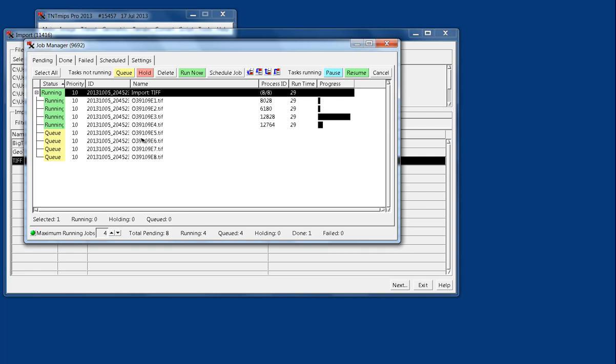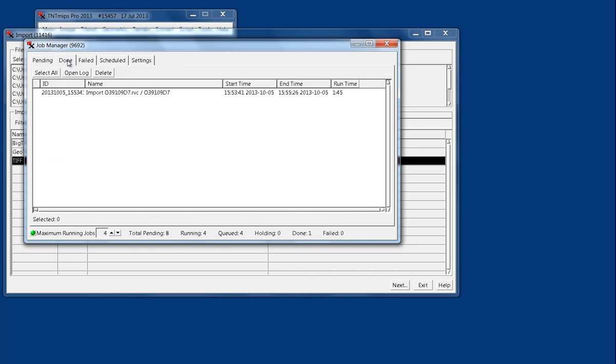As it finishes jobs, it will queue through the remaining jobs in the set, and while those are running, I will show you these other tabs.